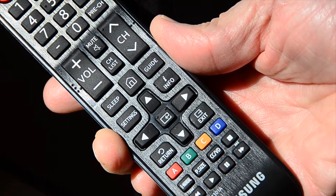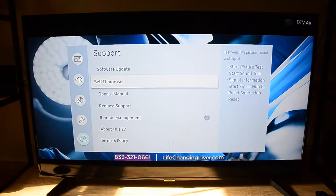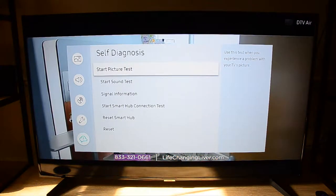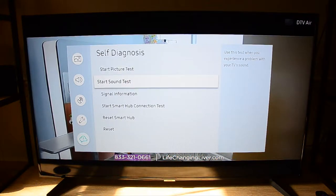That opens a menu. Toggle down until you get to signal information. Enter.